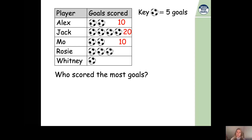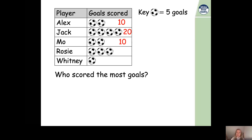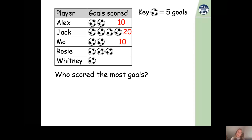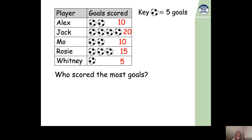Pause the video now and have a go at working out how many goals Rosie scored and how many goals Whitney scored. Rosie has three footballs next to her name, so counting in steps of five three times: five, ten, fifteen — Rosie scored 15 goals. Whitney has one football next to her name, and one football represents five goals, so Whitney scored five goals.